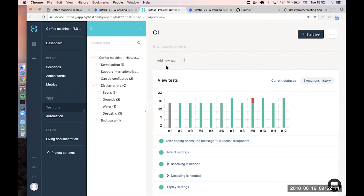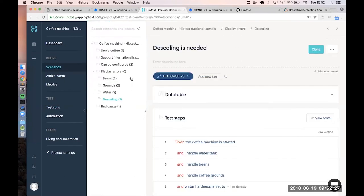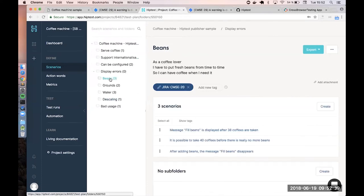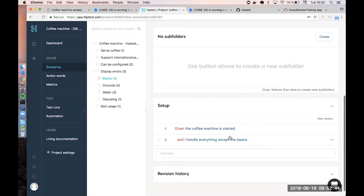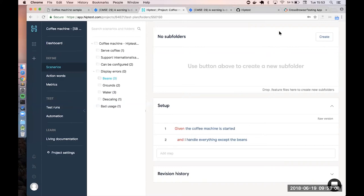We have a question related to the background scenario in Cucumber. The background in Cucumber is a list of steps executed before each scenario inside a feature file. We also support that in HipTest — we call it a 'setup.' For example, in the beans section, the setup ensures the coffee machine is started and handles all the errors like water trouble and coffee grounds. The setup is the equivalent of the Cucumber background in HipTest.